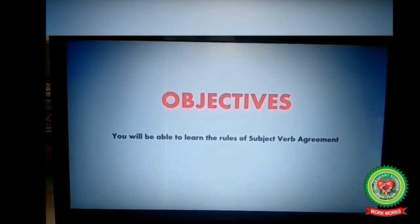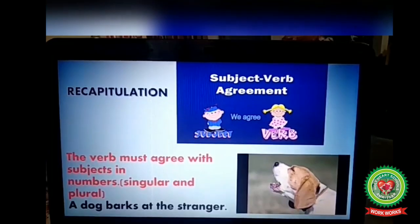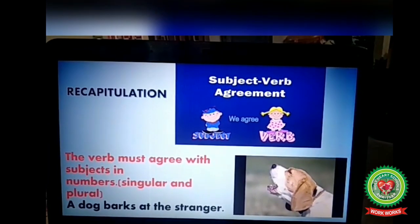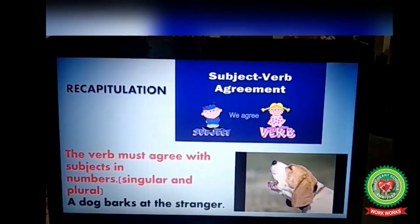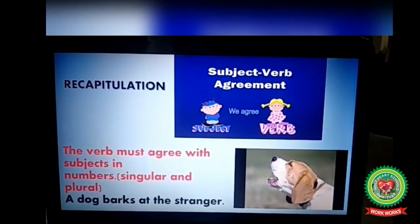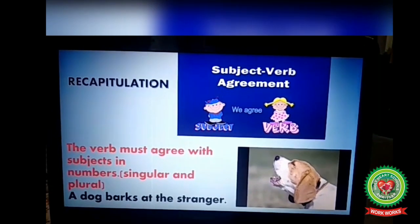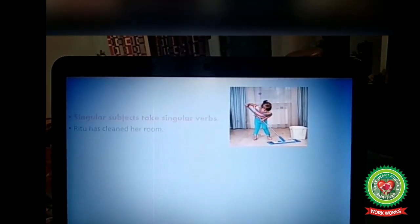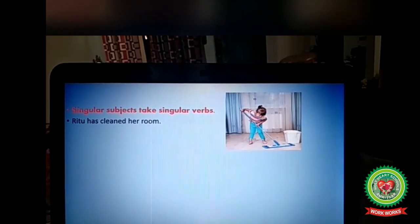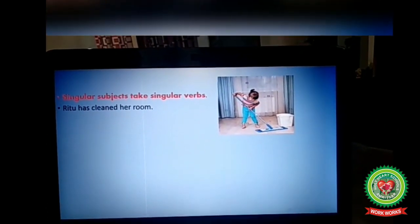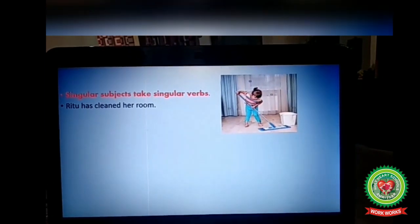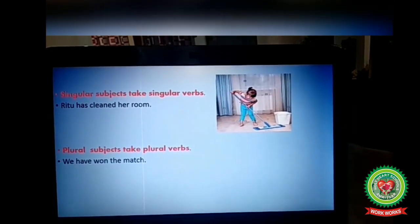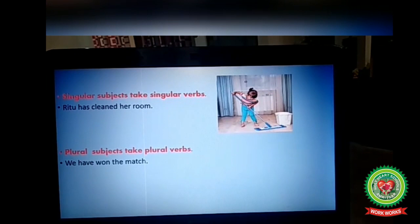Let's recapitulate what we have learned in our previous video. Number one: the verb must agree with the subject in number, whether singular or plural. For example, 'A dog barks at the stranger.' Next: singular subjects take a singular verb — for example, 'Ritu has cleaned her room.' Plural subjects take plural verbs — for example, 'We have won the match.'